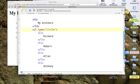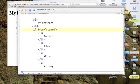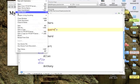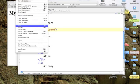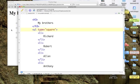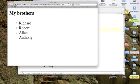And I can change it to a square. Let's save that out and refresh. And there's my square bullets. So with unordered lists.